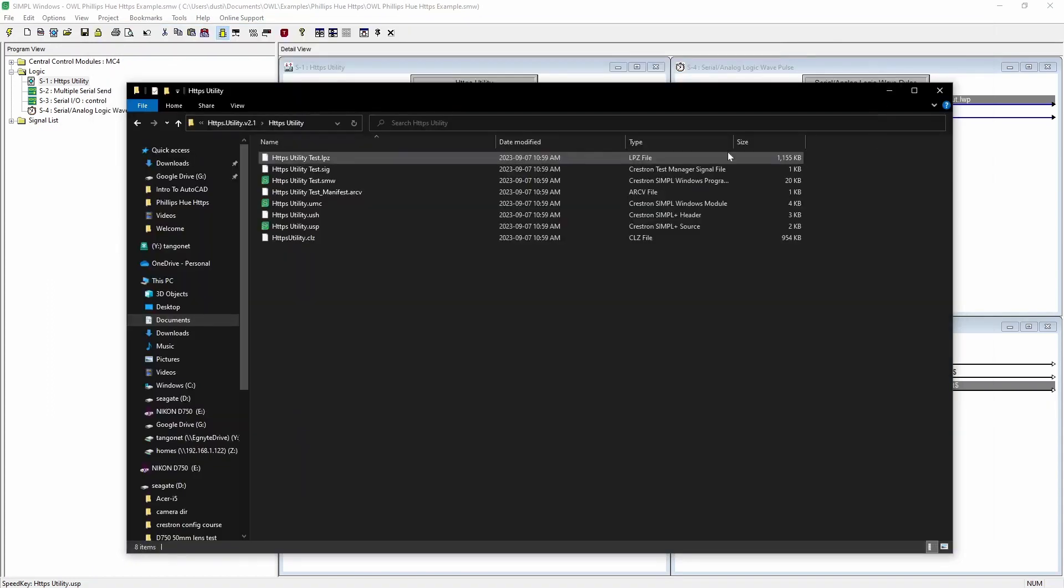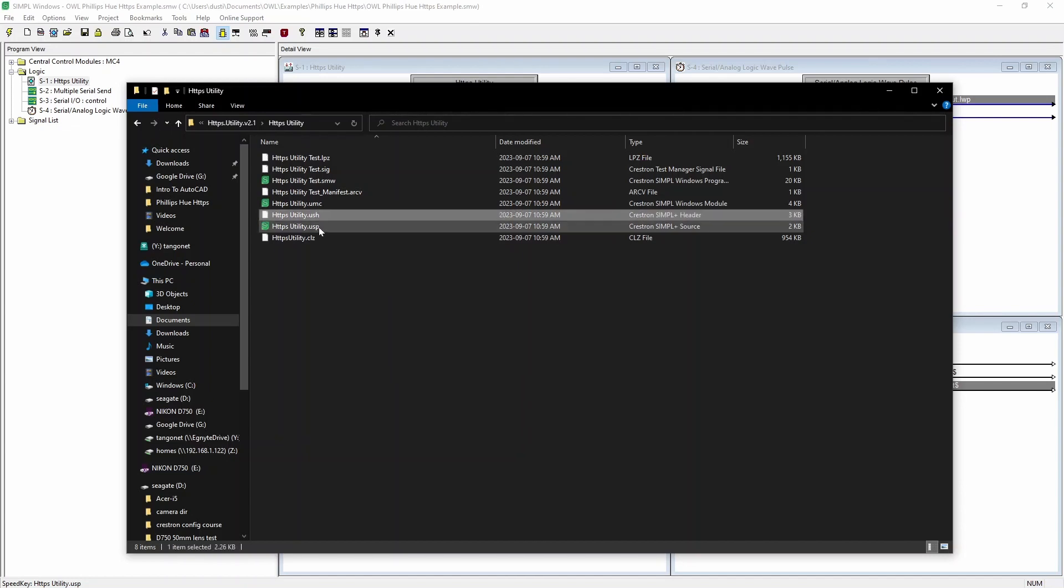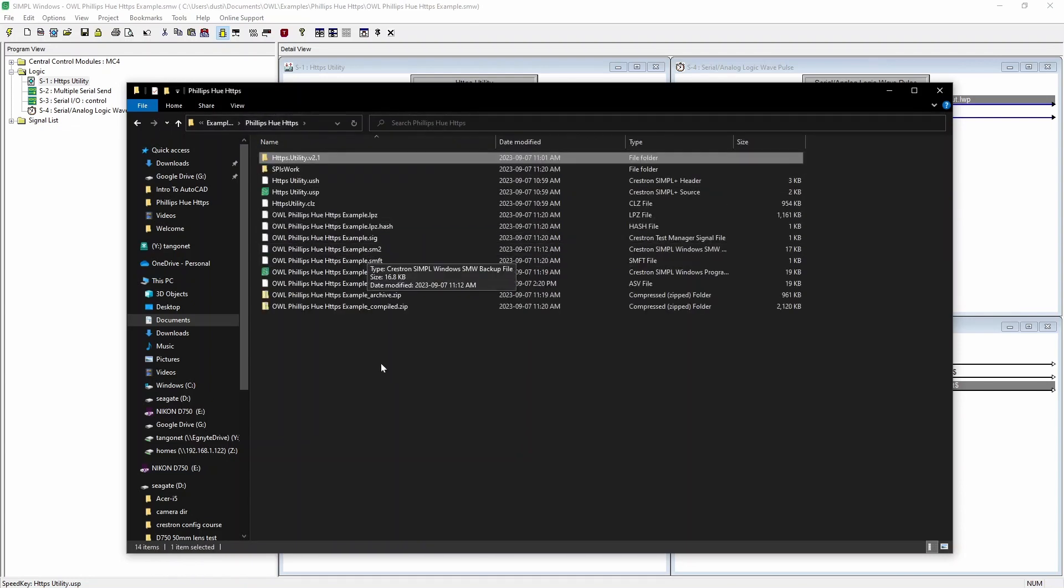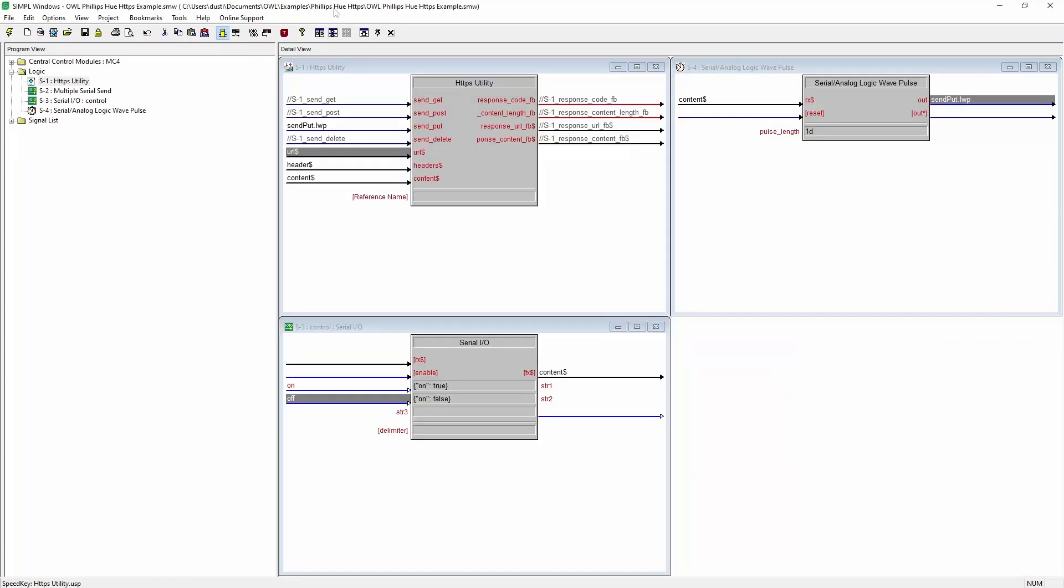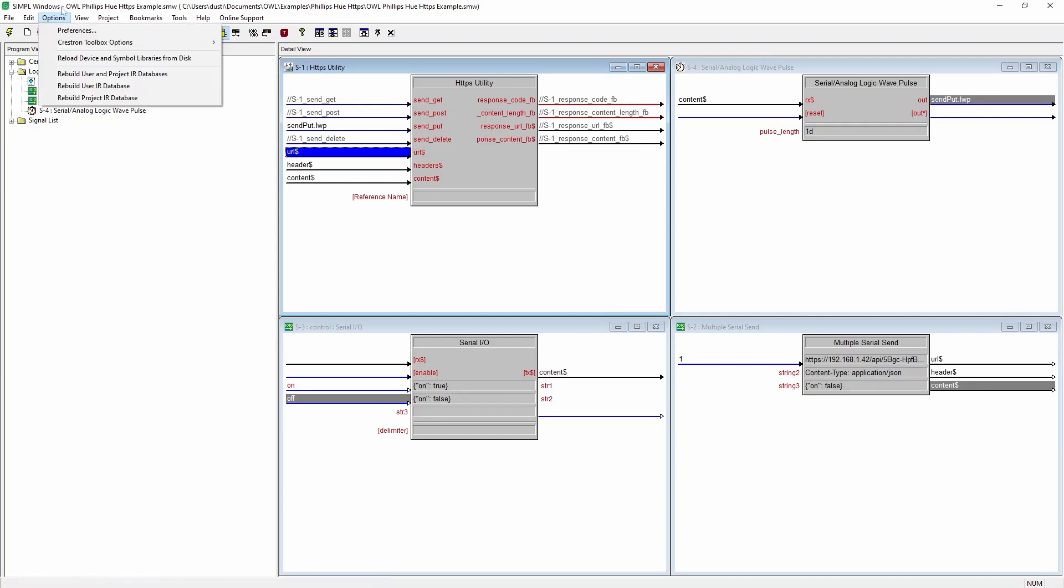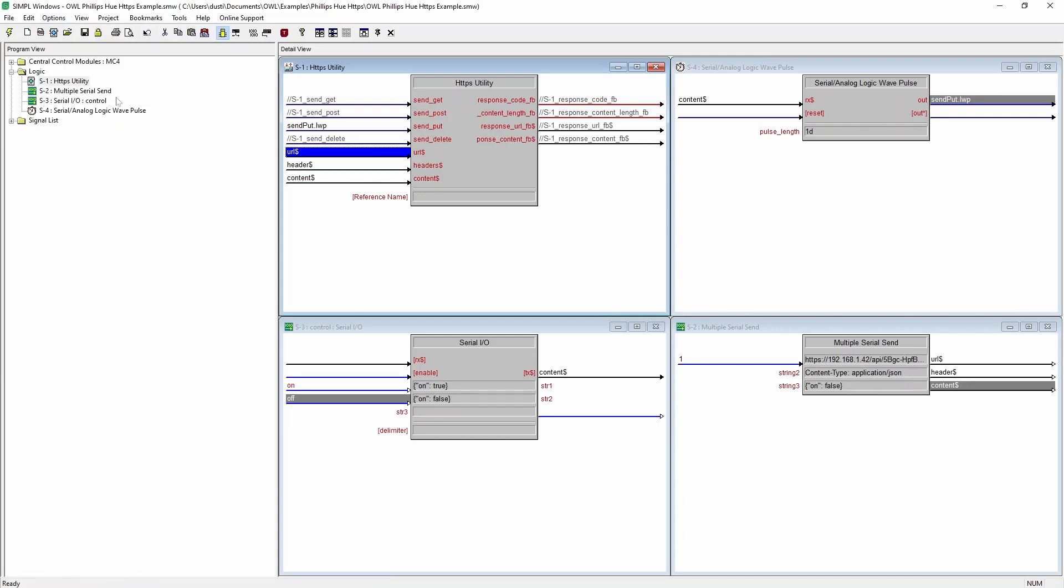Once we unzip the file, I'm going to take the USH, the USP and the CLZ file and copy them into my project directory, which I've already done. And then you have to go options, reload device and symbol libraries from disk, or just reopen the project and it will show up under project modules. It's HTTPS utility.